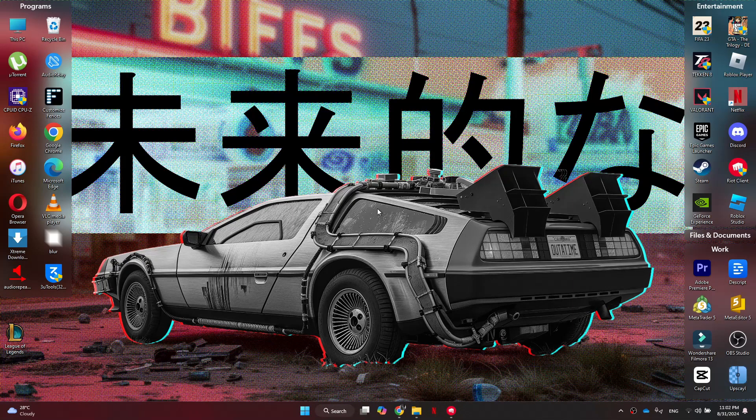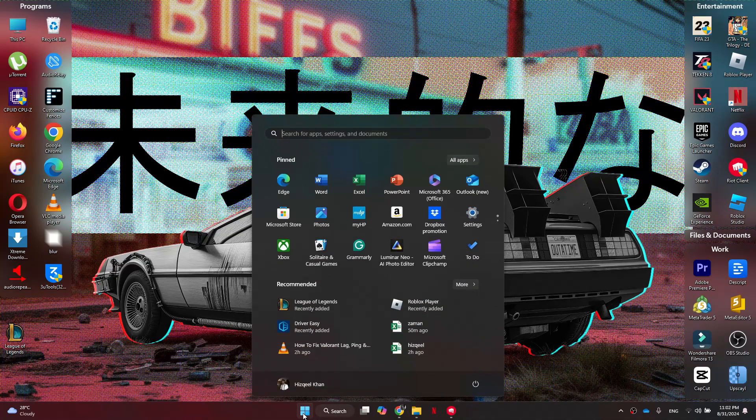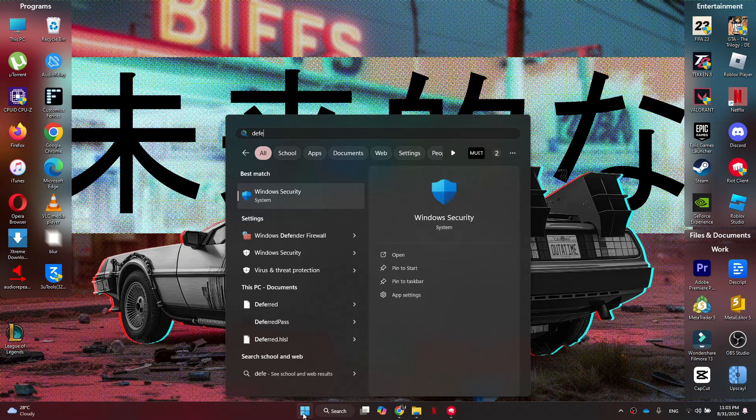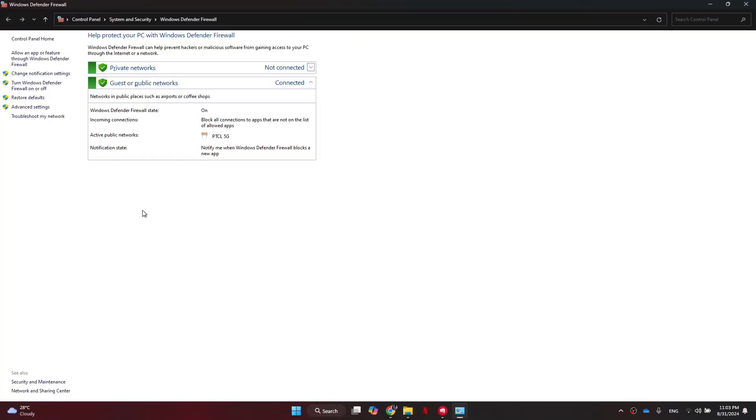If that's still not working, I have one more fix for you guys. The last thing we can try is ensuring our firewall settings are not blocking League of Legends. Simply get to the Start menu and search for Windows Defender. Then we can go to this Windows Defender icon and then select 'Allow an app' from the left